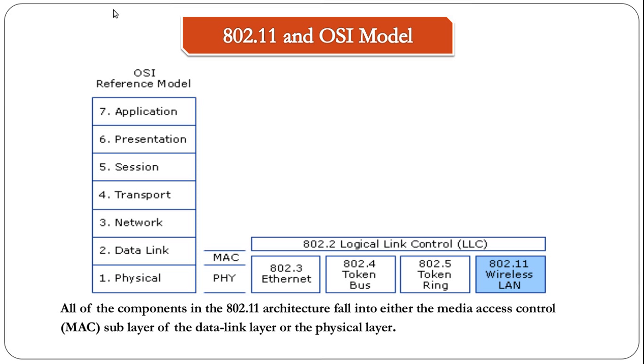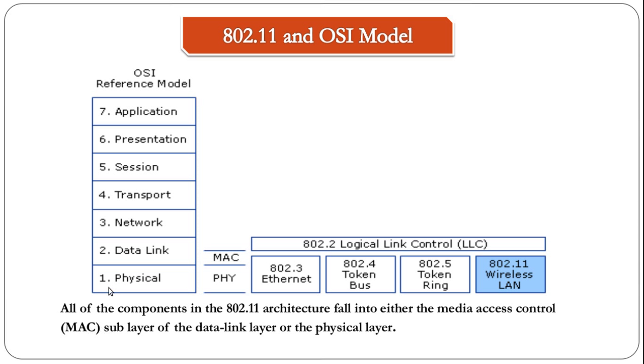To give you an idea, I took this screenshot from the Microsoft website. This is how 802.11 and OSI model looks like. You can clearly see all the components of the WLAN architecture fall into either the media access control, which is basically the MAC sublayer of the data link layer, or the physical layer.